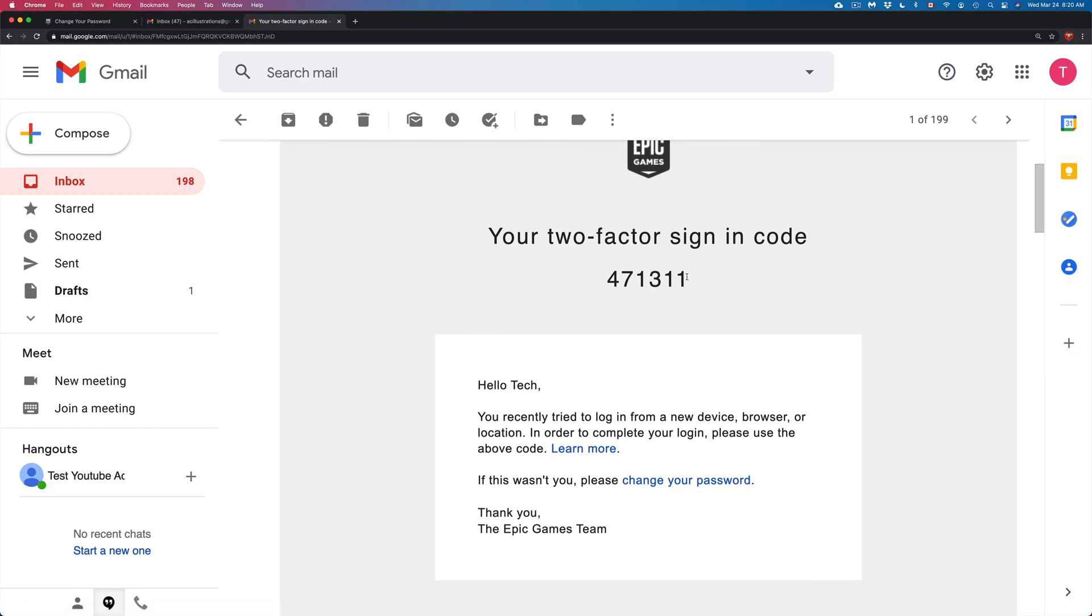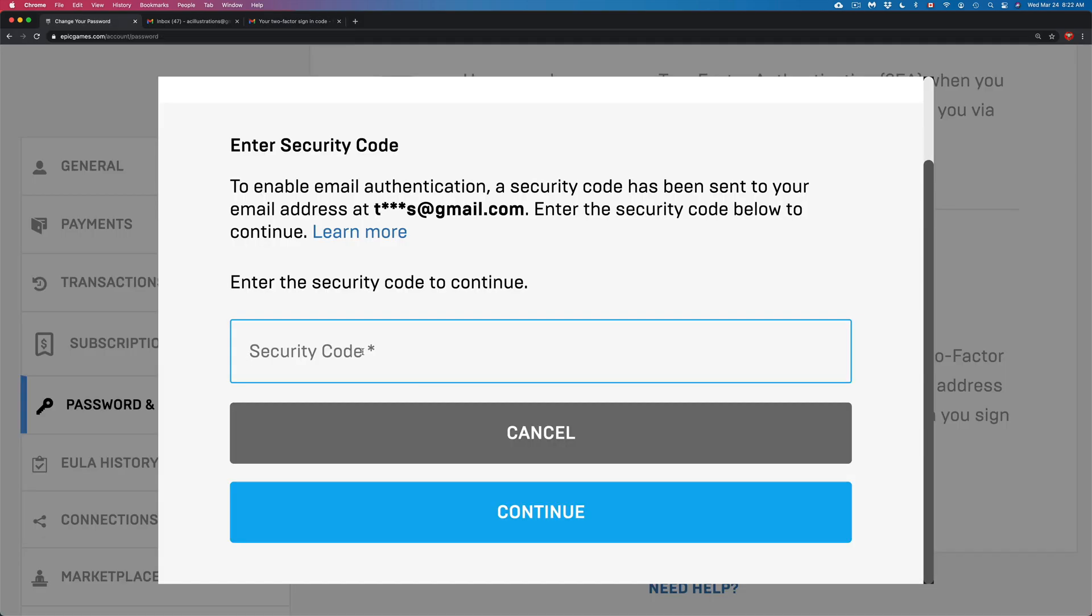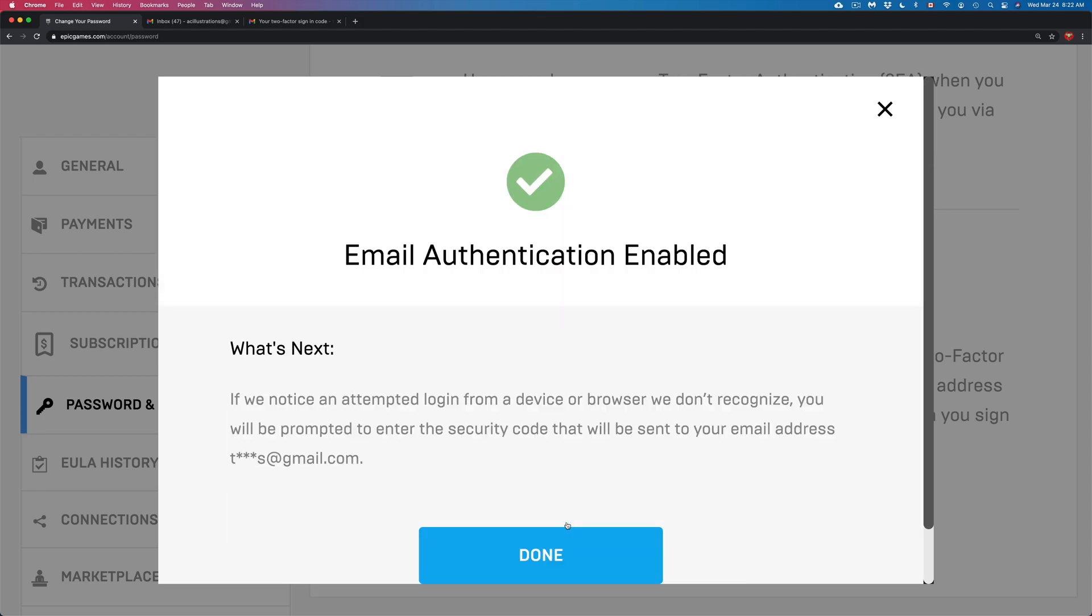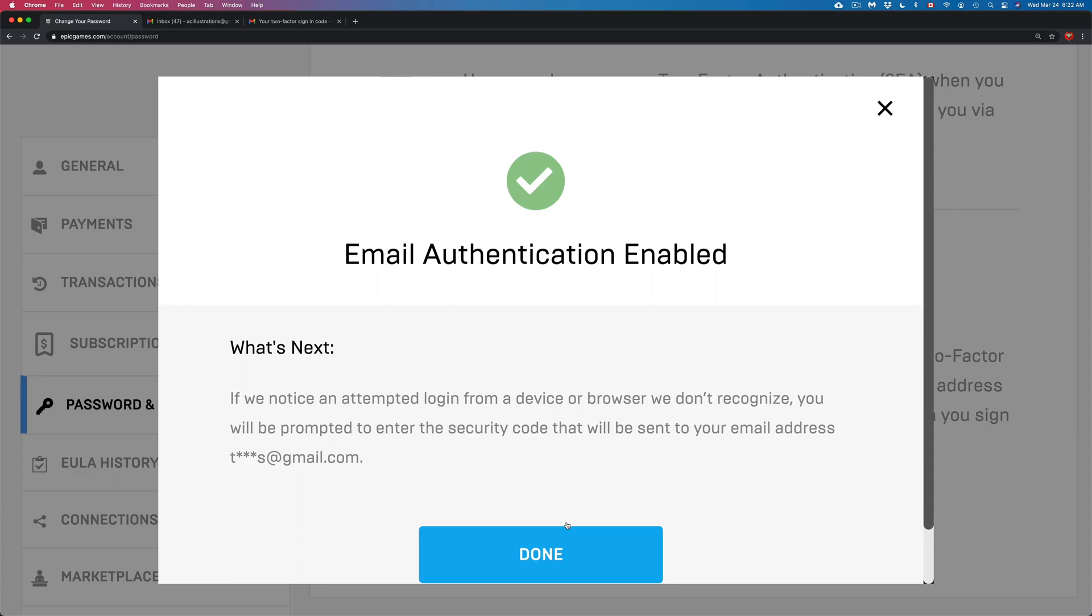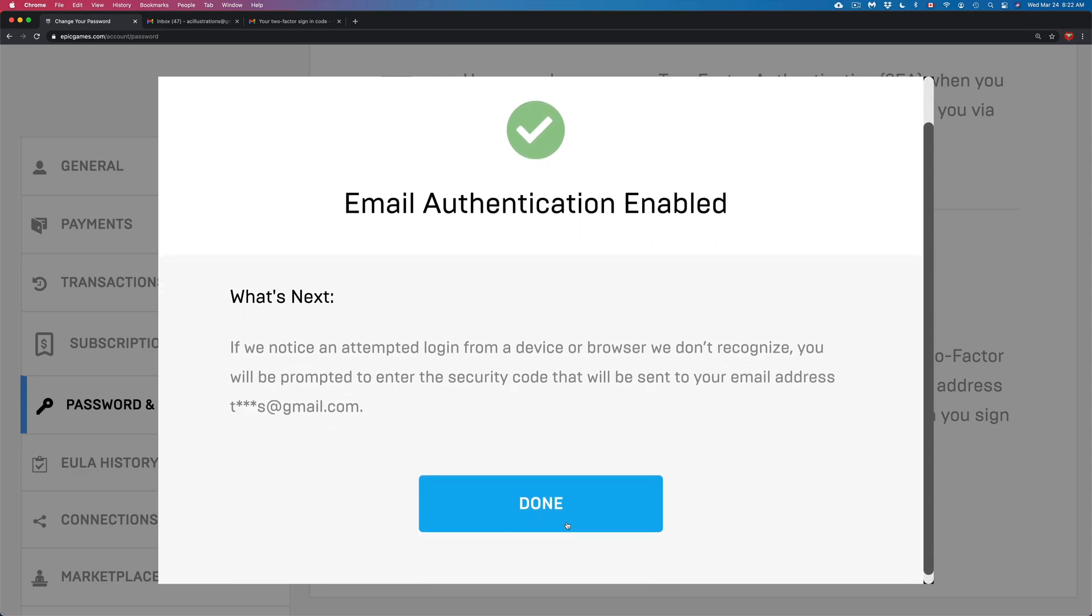Epic Games sent me this code. This is how the code looks like when you're activating two-factor, and this is what makes your account more secure. We're going to go ahead and copy this code over, paste it here, and continue. Right now we have 2FA.